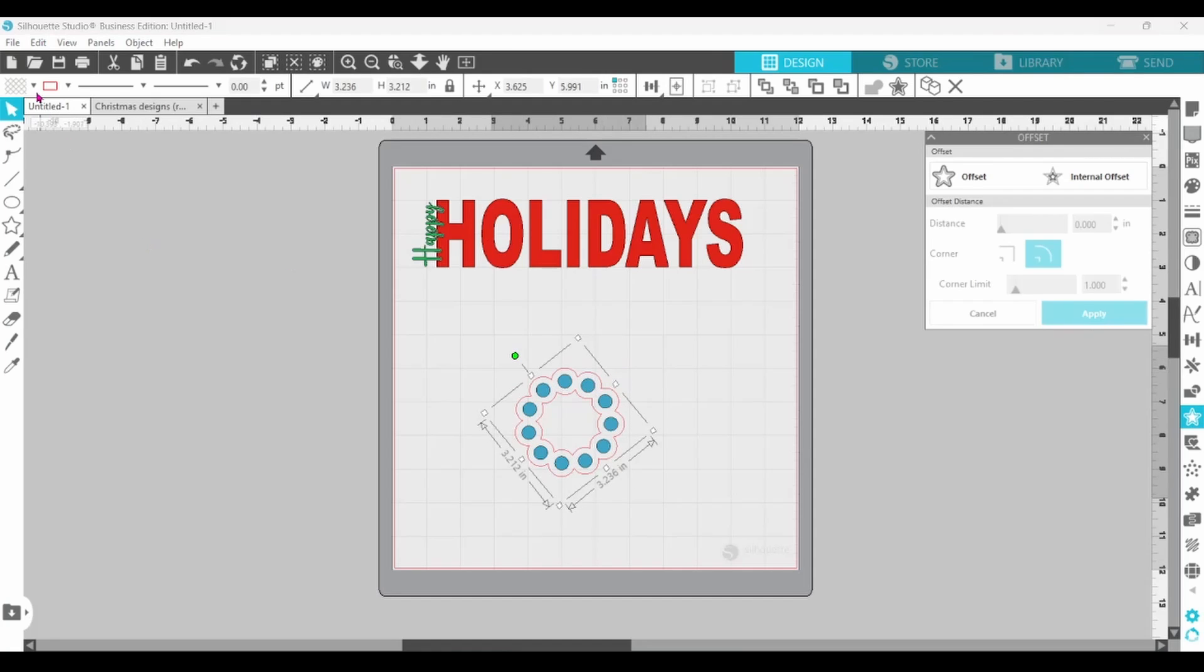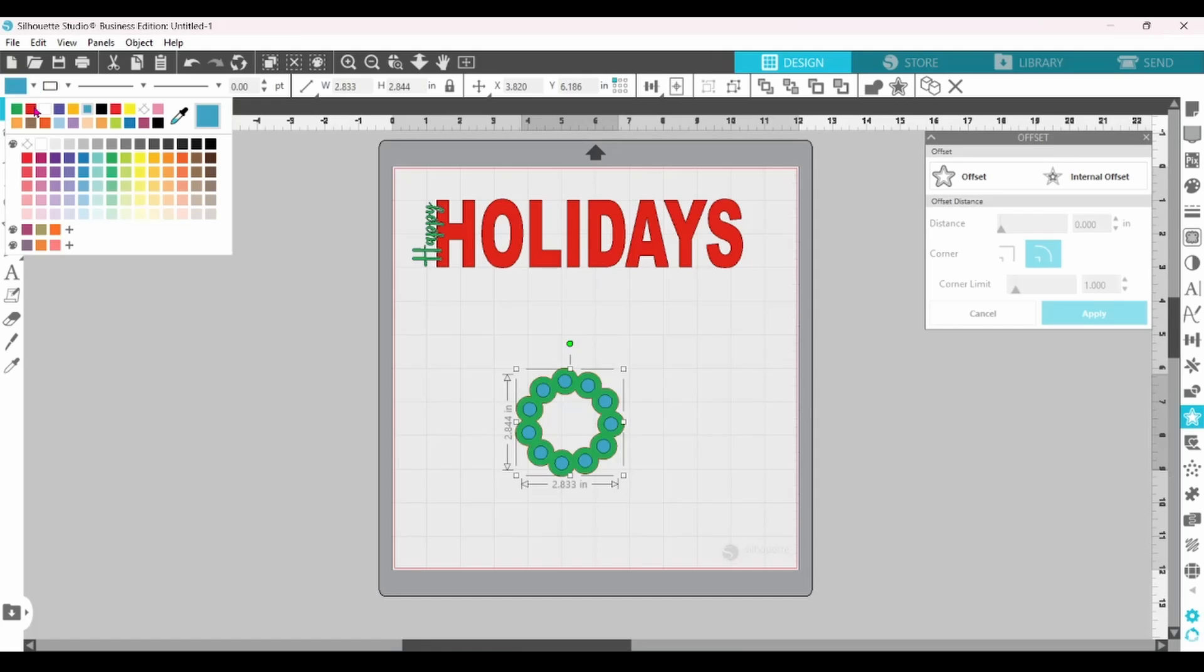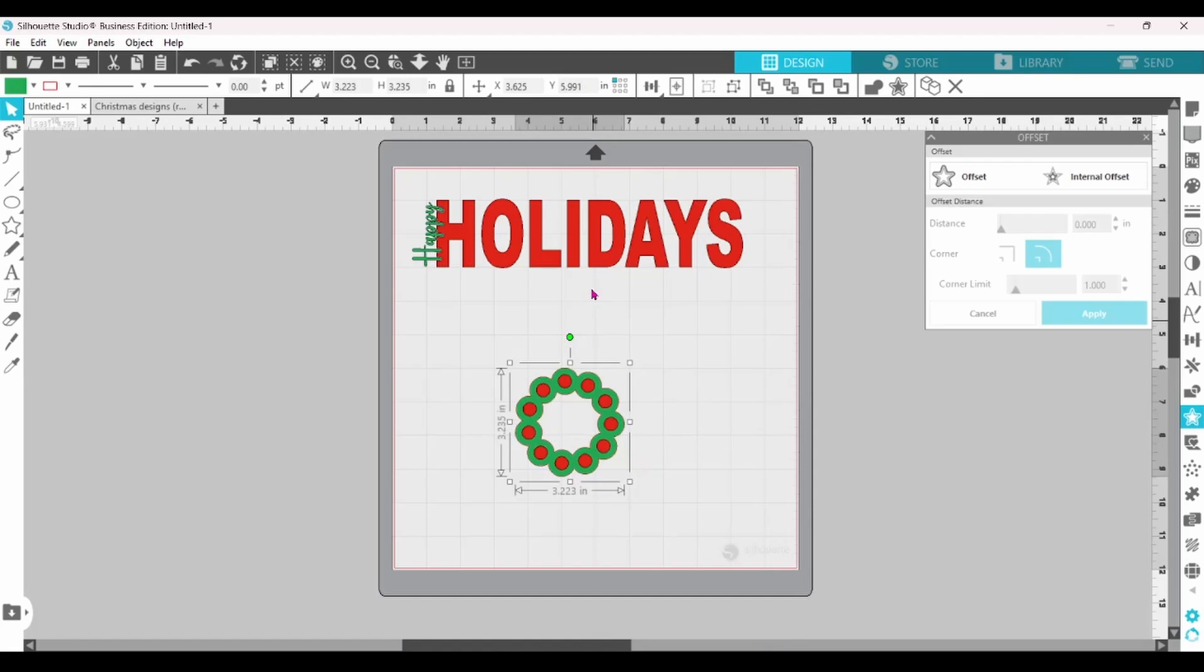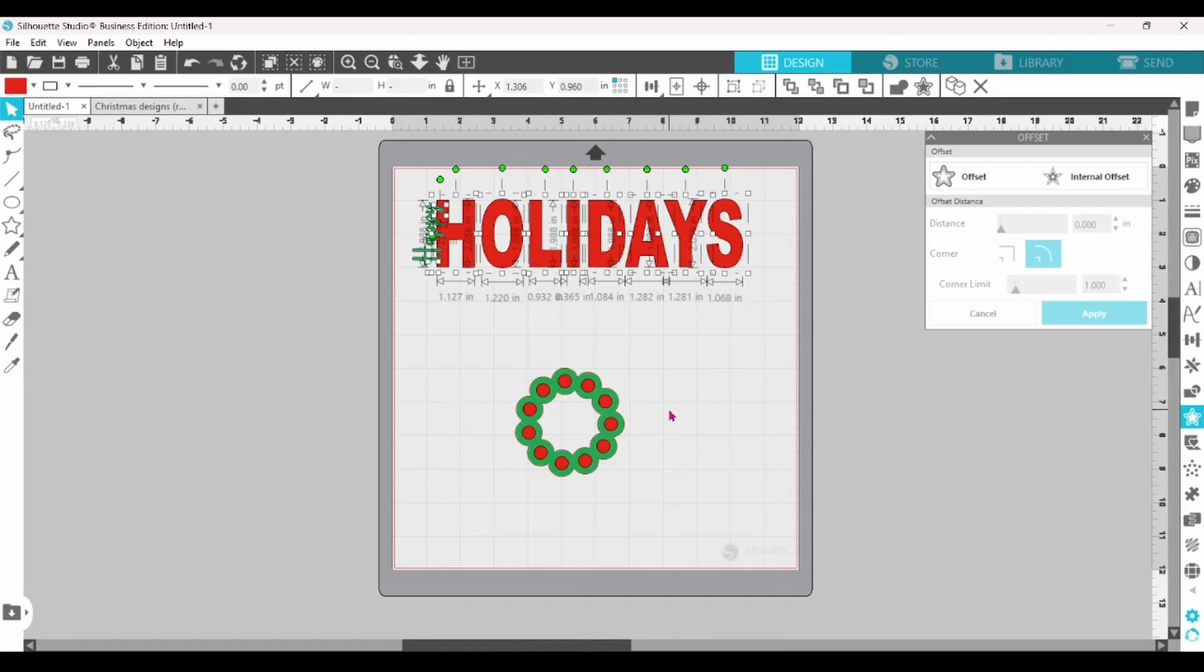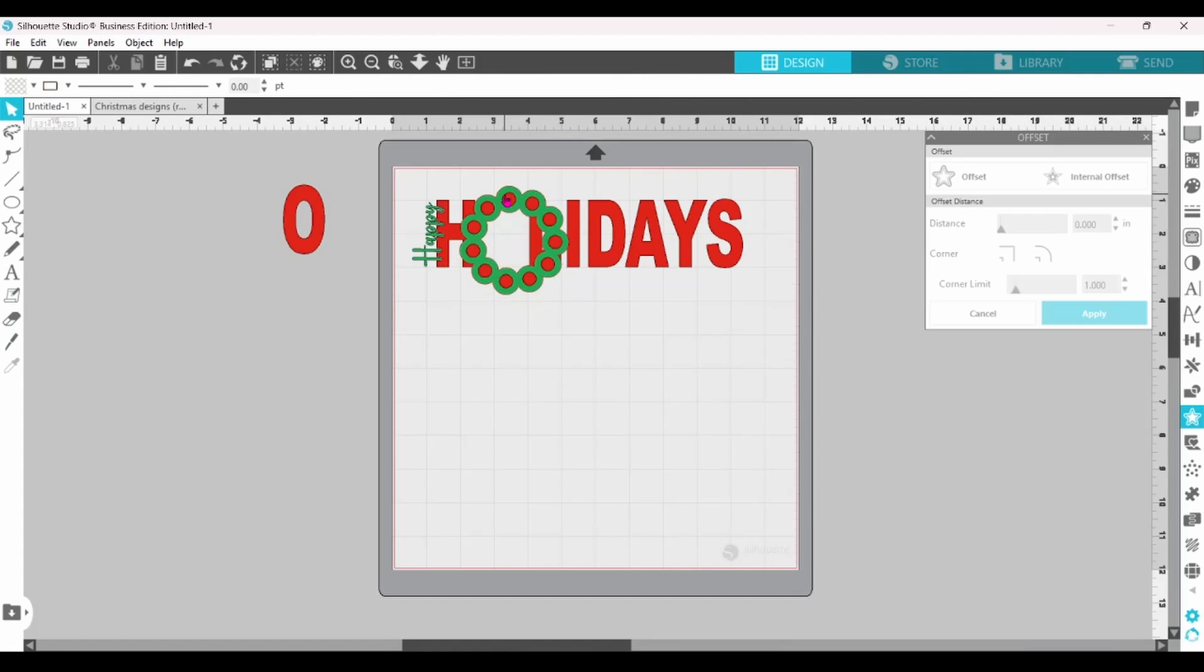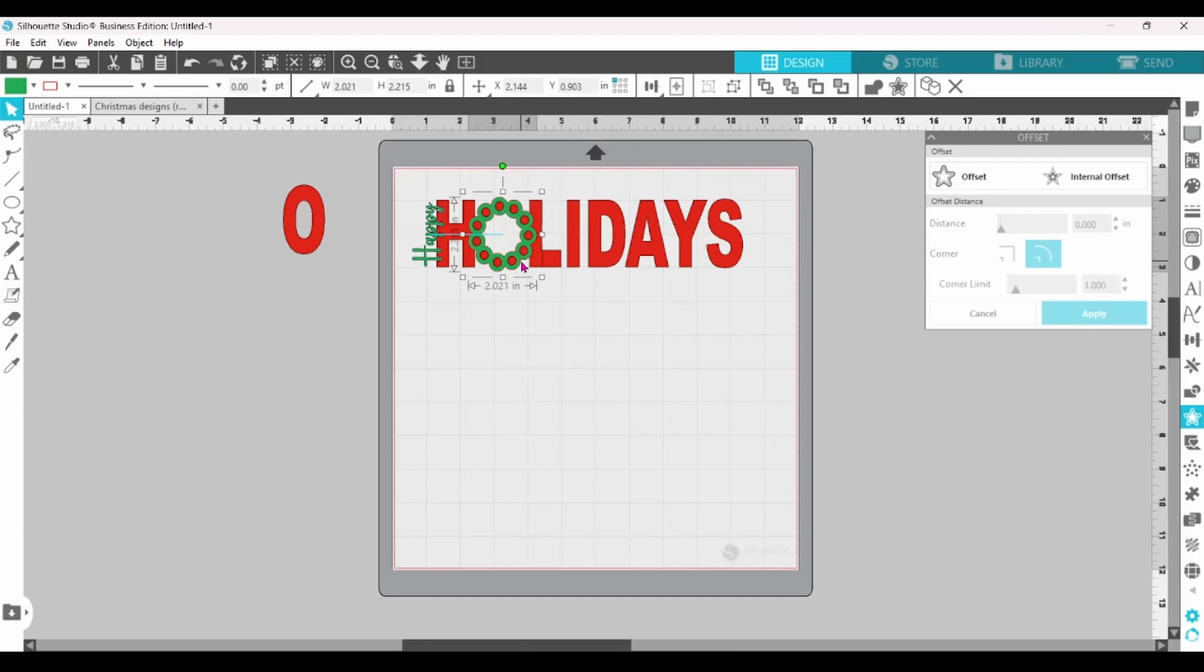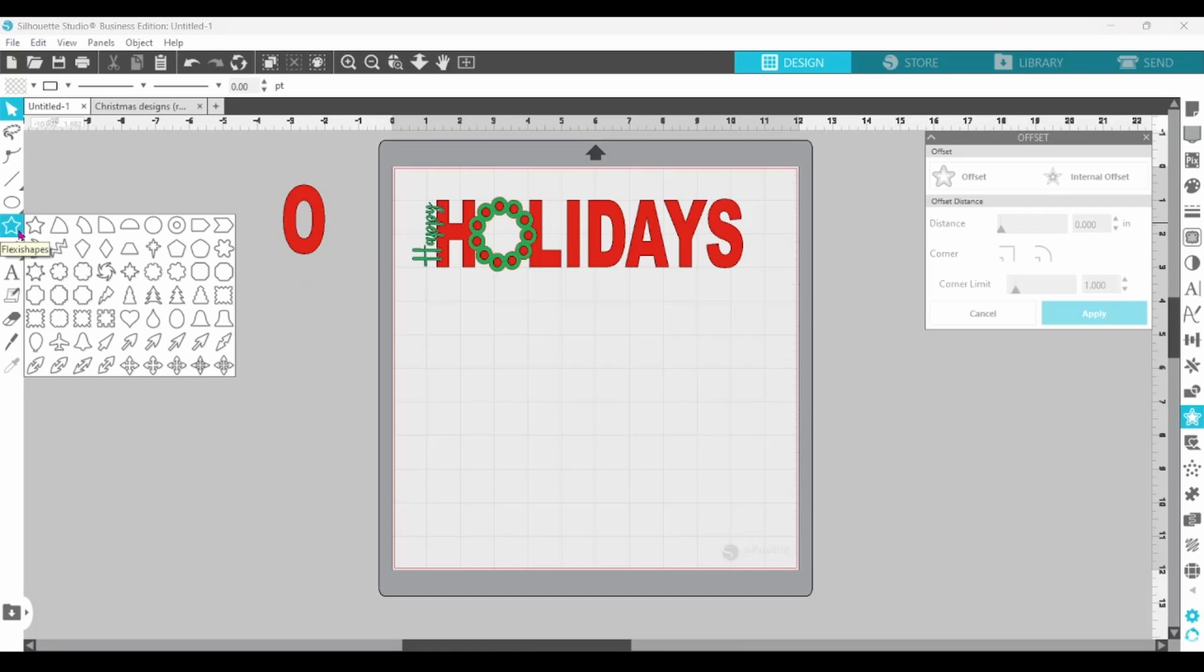Now, let's switch that up to green. I'm going to grab the inner circles, switch that to red, and it looks like a cute holiday wreath. Let's group that together. Now, I'm going to ungroup my letters, pull the O away, and slide that wreath right in where the O was, and resize it just a bit so that it fits. There we go.